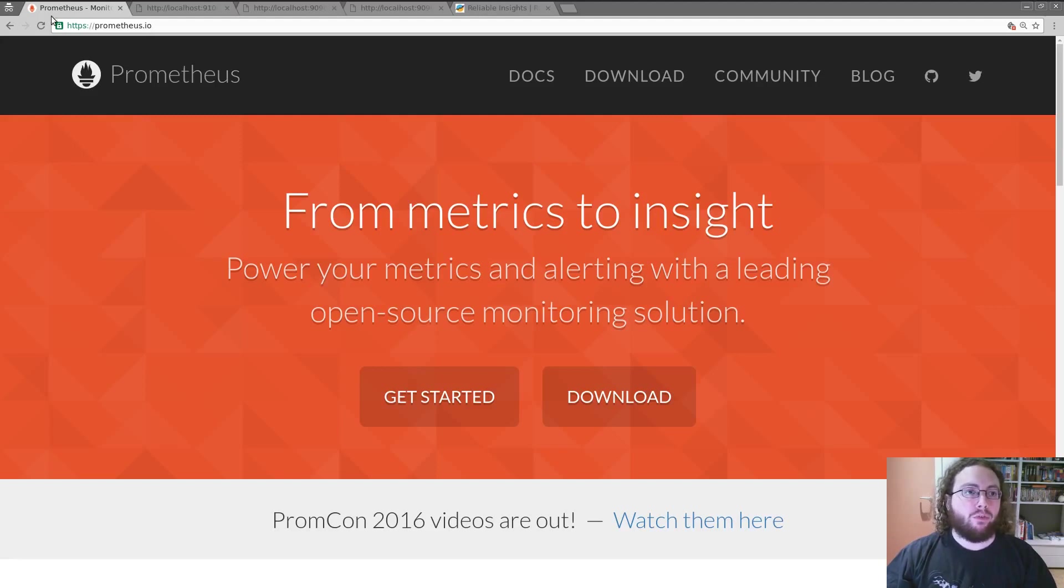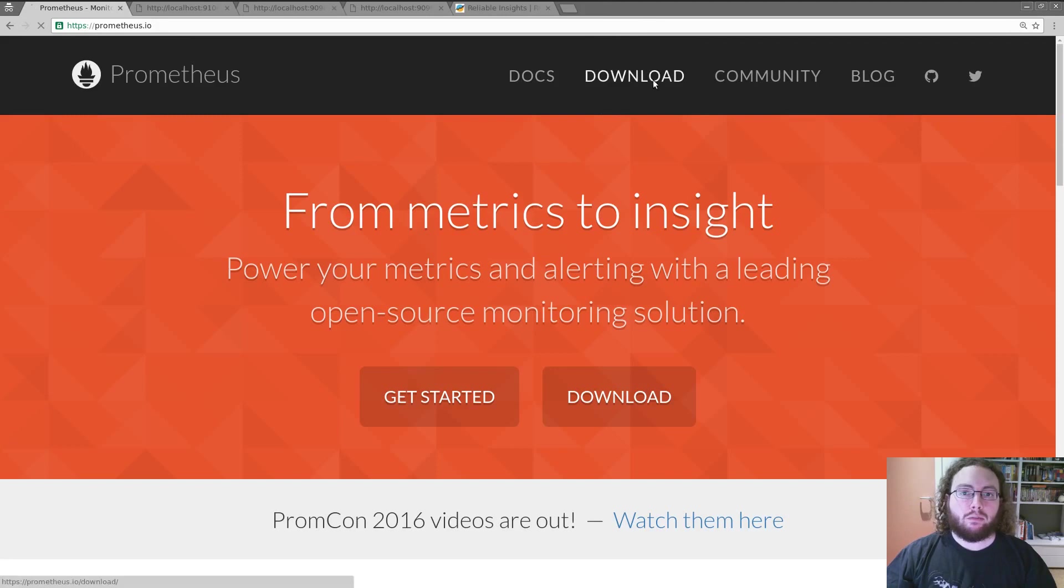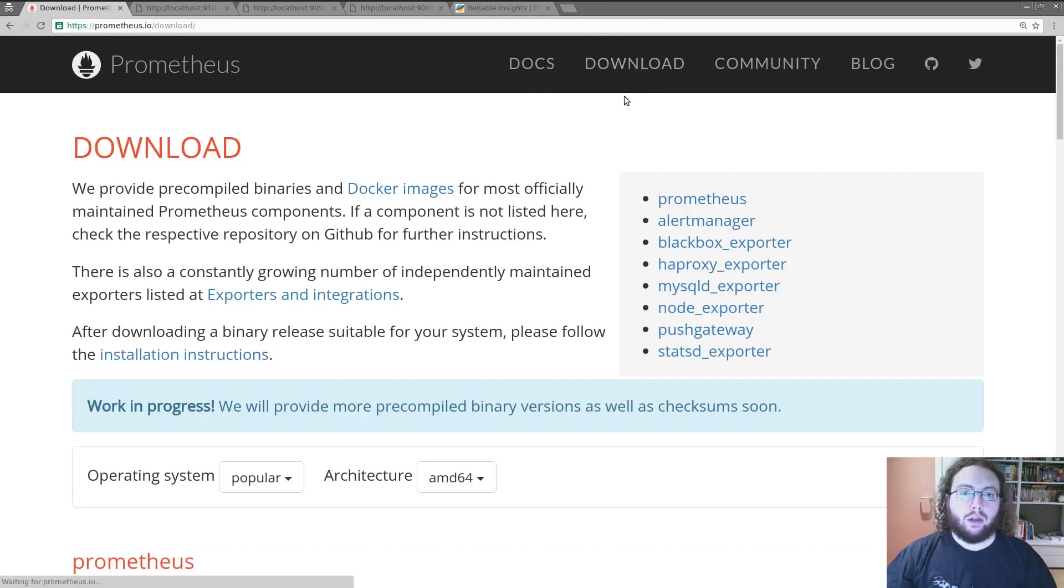To start off we go and visit Prometheus.io and then we click on the download link. From here we can download tarballs for a variety of systems.